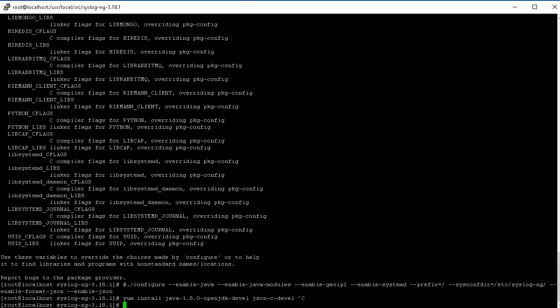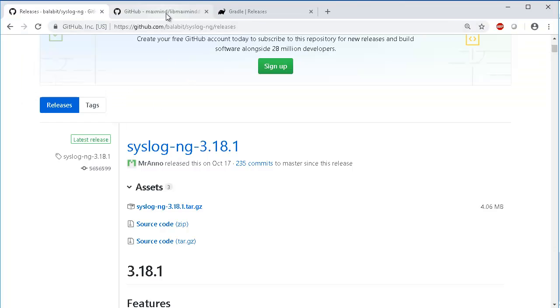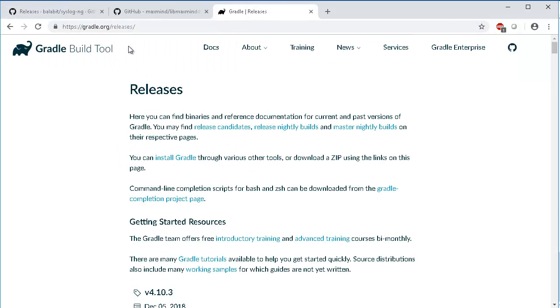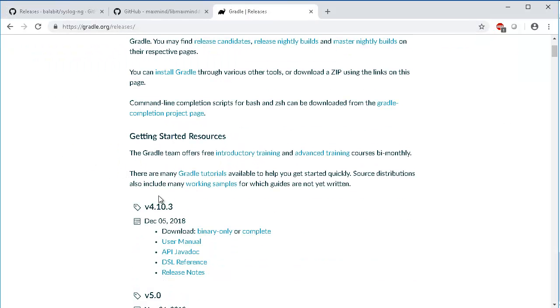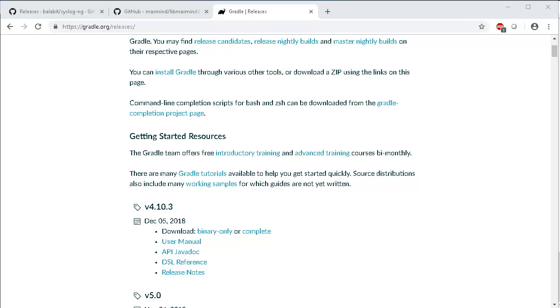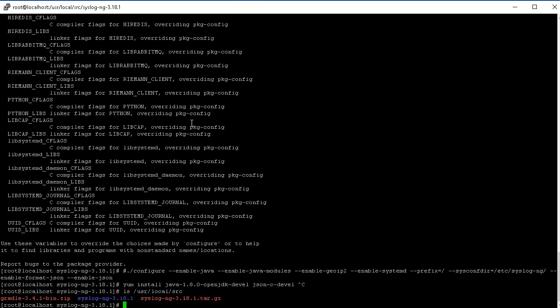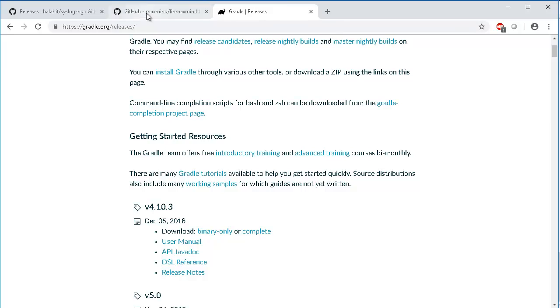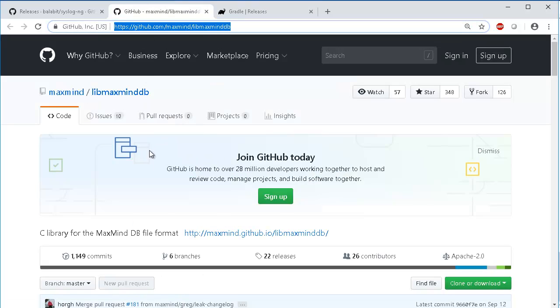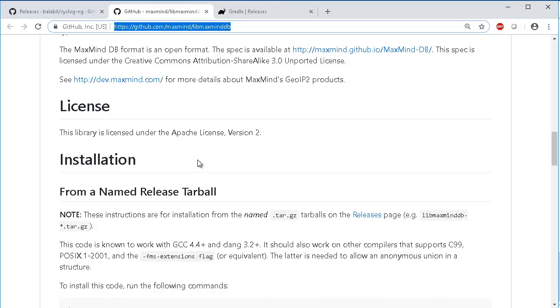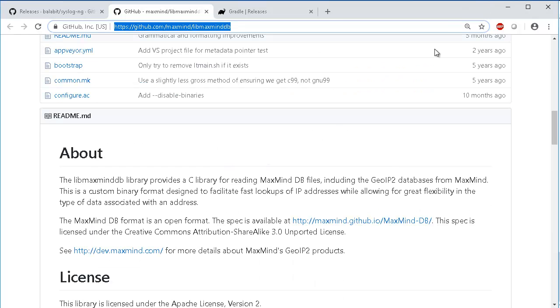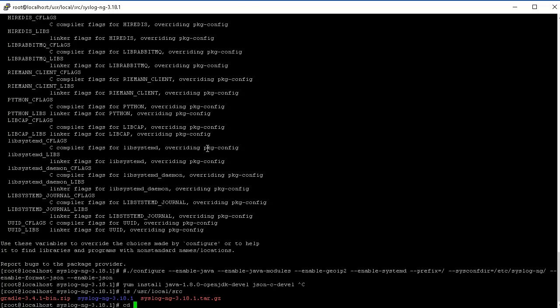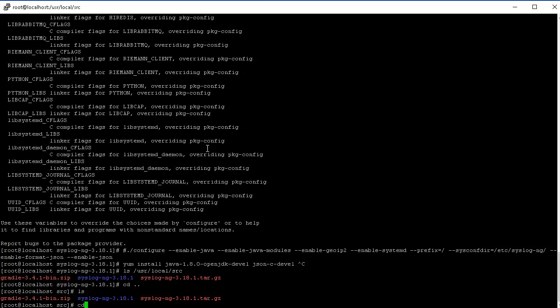One more thing is you also need Gradle to be able to build SyslogNG with Java module support. So in order to install Gradle you're going to have to download it. I've already opened this here on gradle.org releases. I have already downloaded that as well. The geoip parser uses the MaxMind database. You can either download and compile this or install the EPEL repository and then install it from yum.